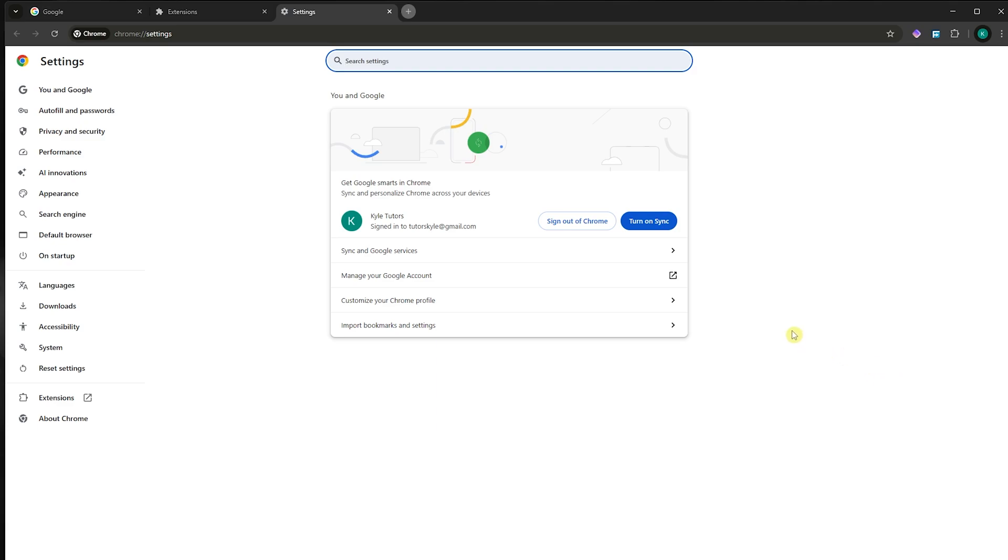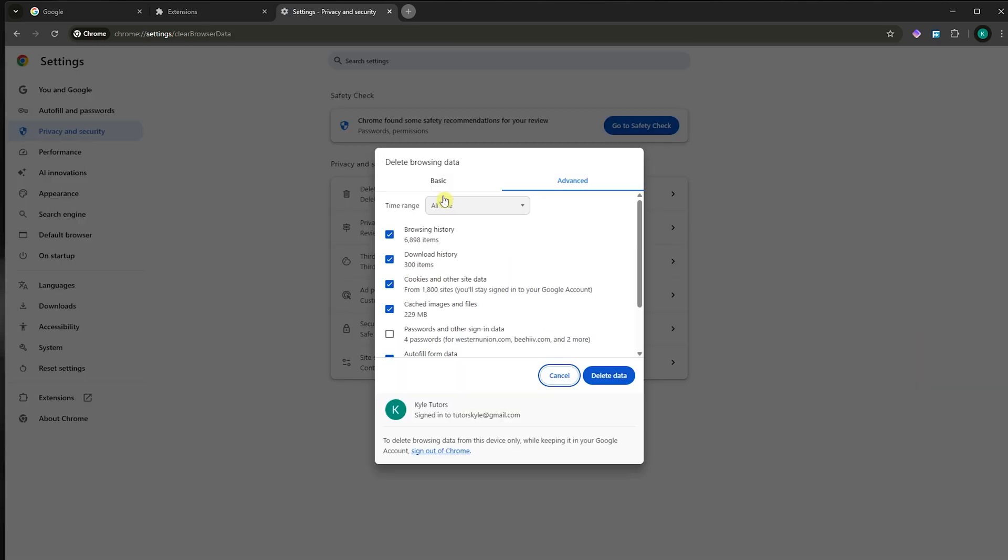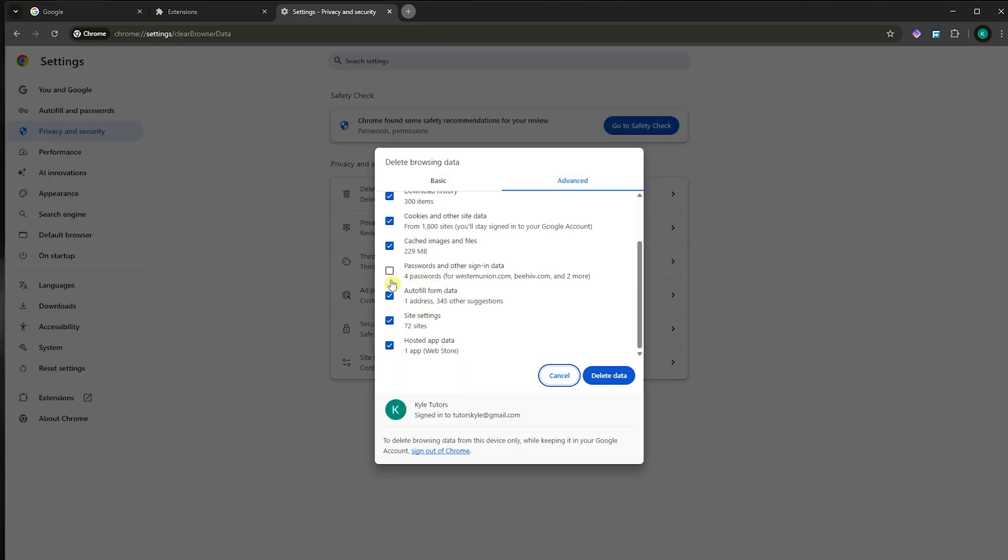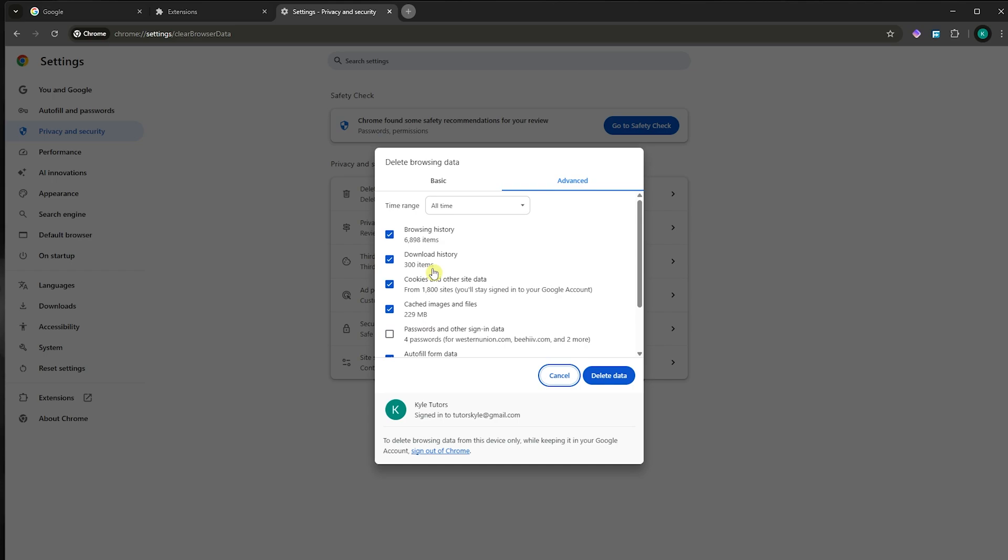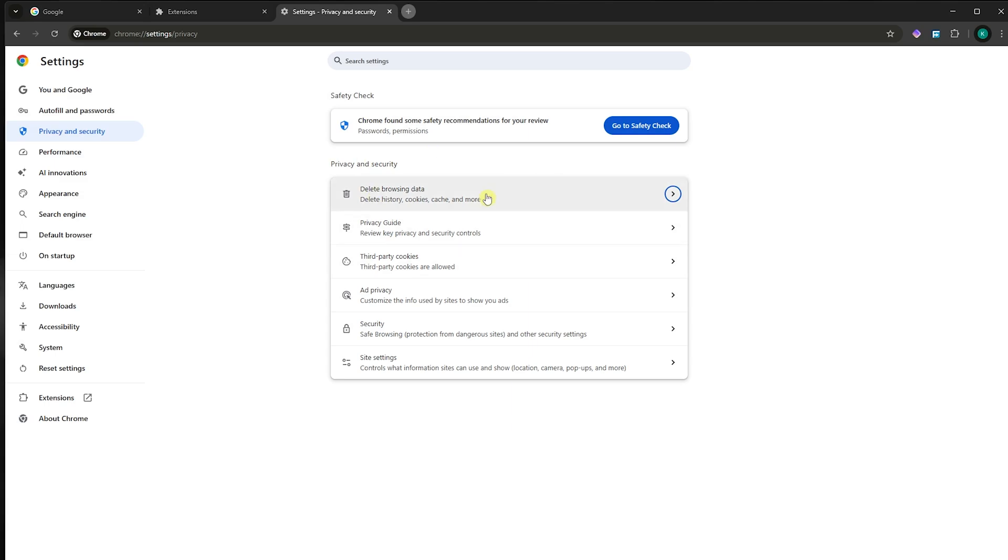From here, you want to go into privacy and security and click on delete browsing data. I suggest that you delete your browsing data, but take note that this will delete the passwords and important details or data that is saved in your browser. So be careful when doing this. You can try this method or use this as a last resort if you don't want to. But this is a very effective way to fix this error, so I'm really recommending this.